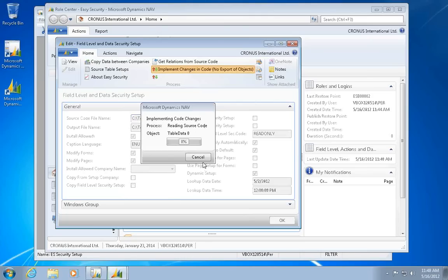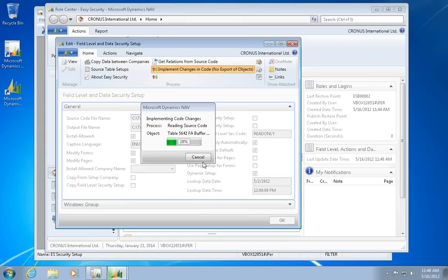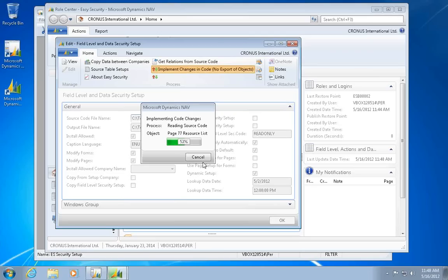And then I want to implement my changes in code. This one now, it's like the source code analysis. It goes through, reads a lot of information out of the source code. But the other thing it's also doing is implementing all the code needed to implement field level actions and data security inside those objects that are displaying those tables that are selected before in the list.